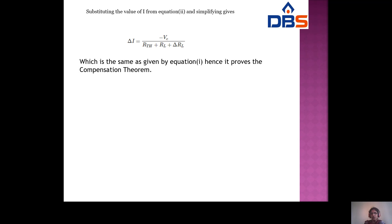In this class, we discussed the maximum power transfer theorem, Millman's theorem, Tellegen's theorem, and compensation theorem. Thank you.